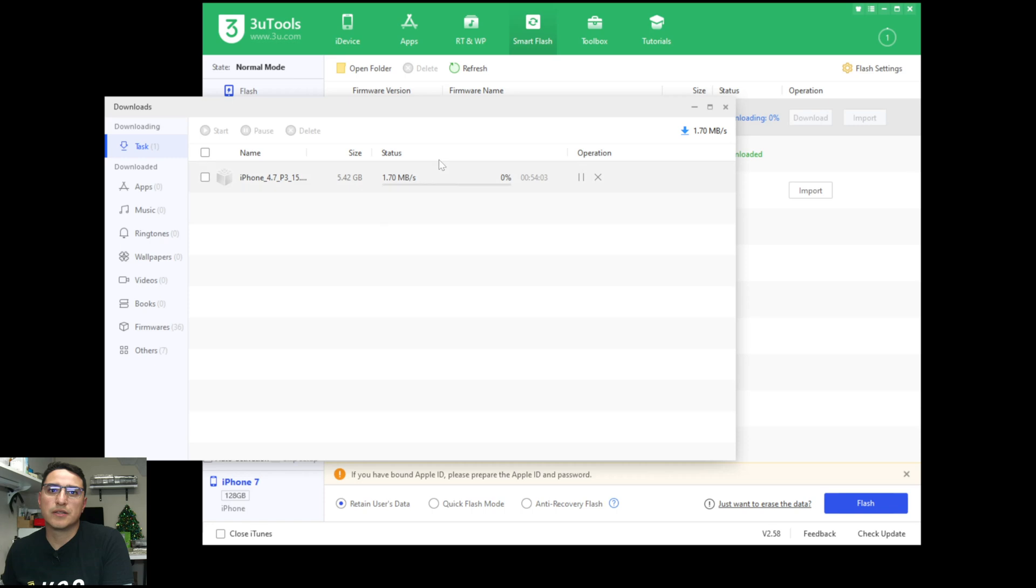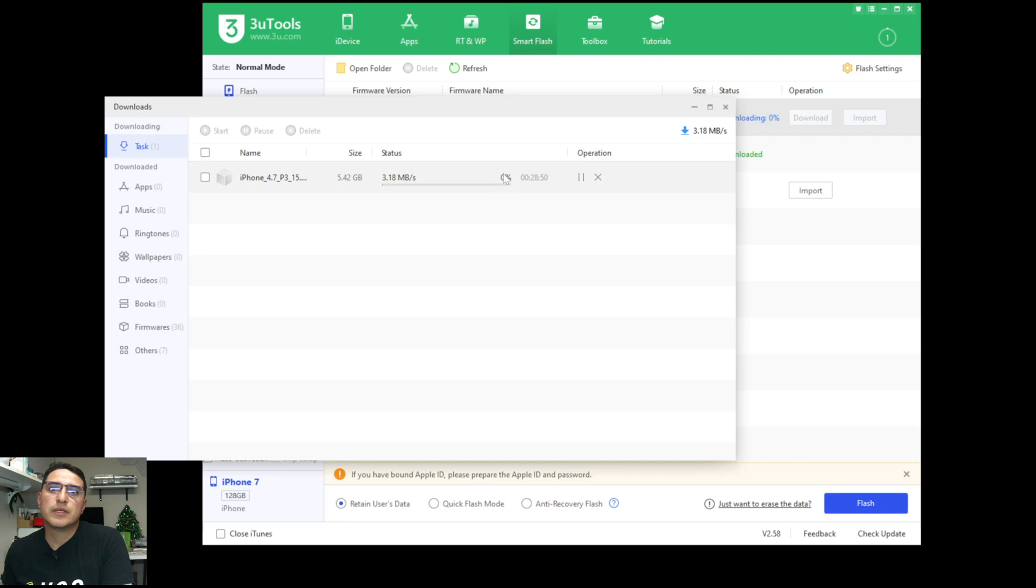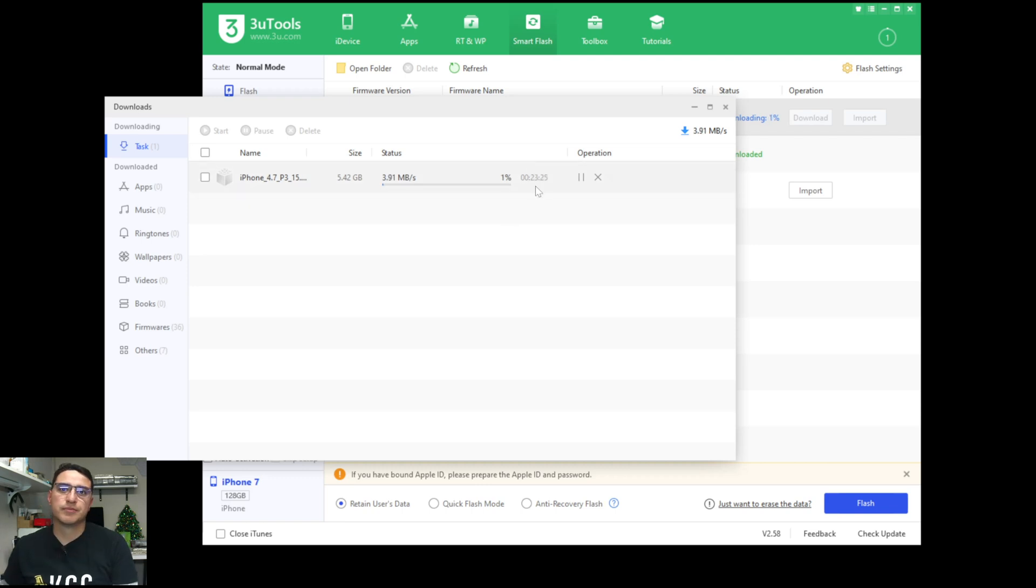And there you go, look at that. It's now downloading, you can see it will increase to 1% in a second. There you go. So now it's working.